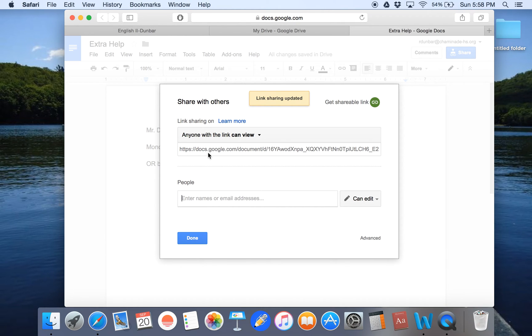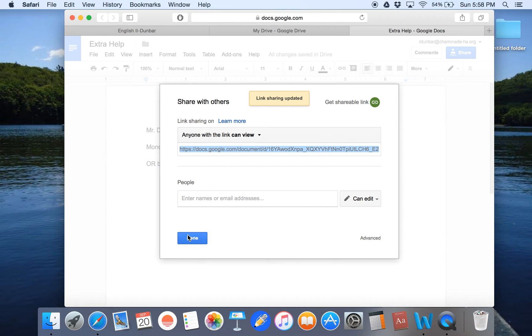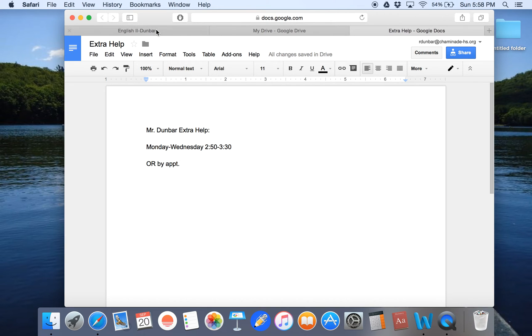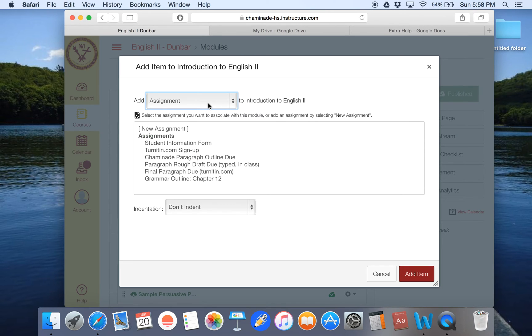So now I want to click on save. So now that I have this link, I want to copy it by hitting command C or control C and now I click on done. Now I have the link to this changeable file.